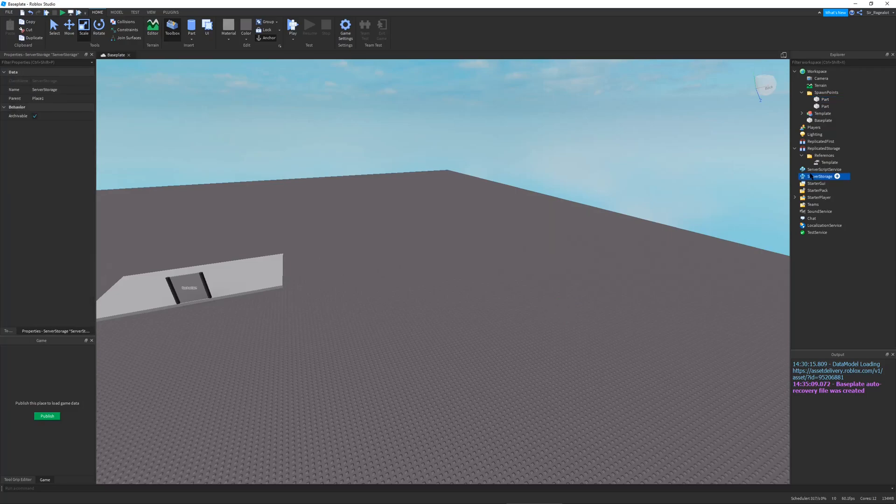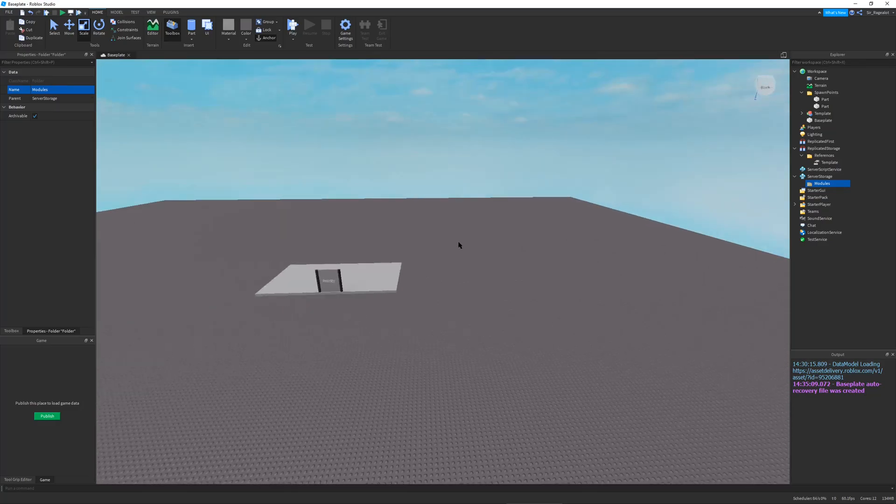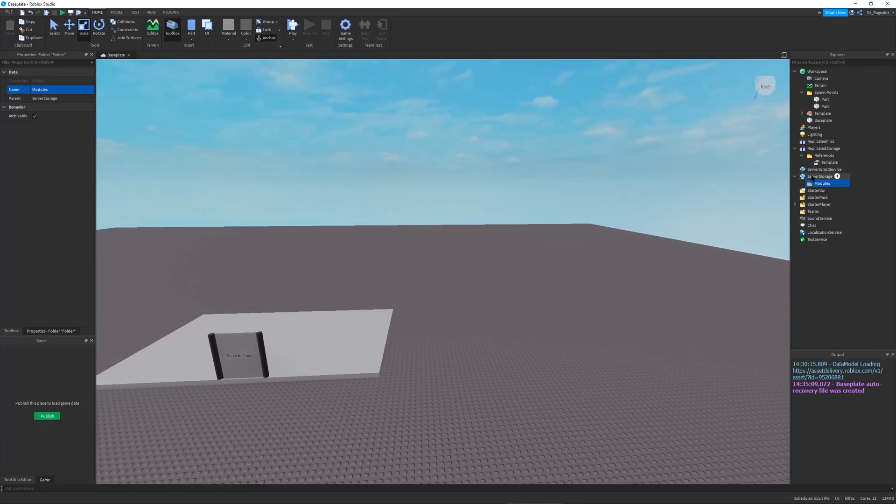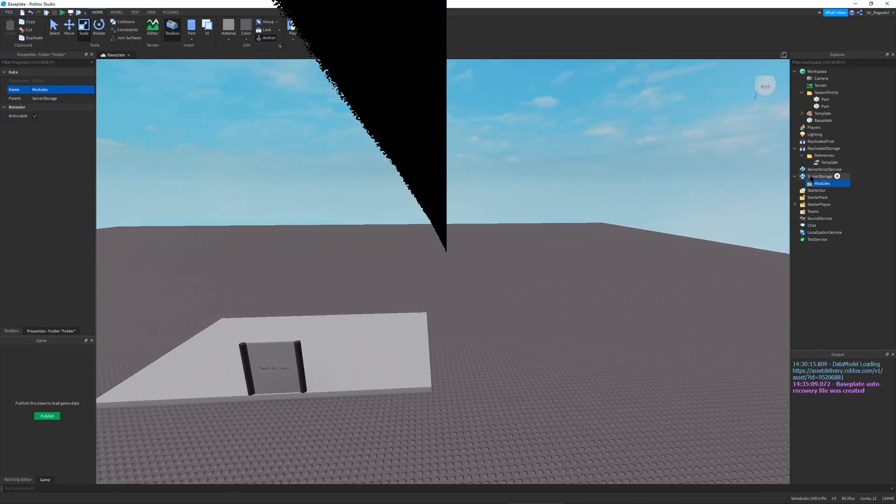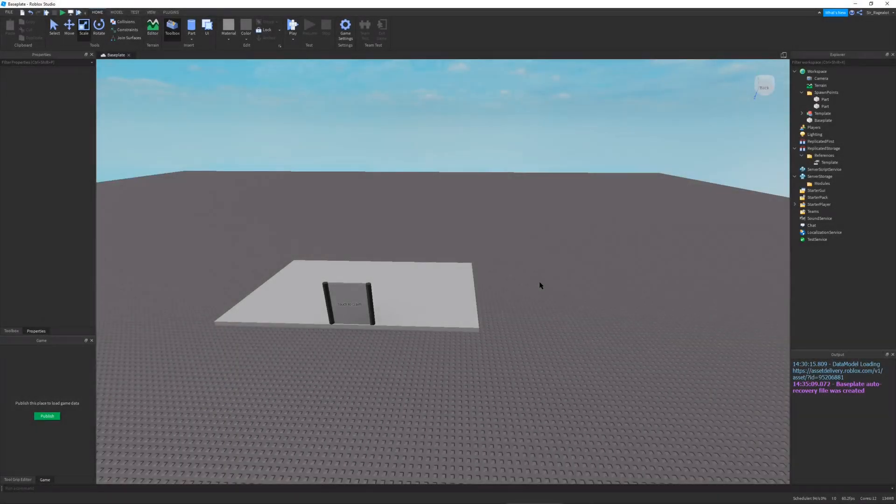And there's one last thing we need to do. And that is make a folder in server storage and name this folder modules. And this will just be useful for in the future when we need to put our module scripts in server storage. And that's about it.